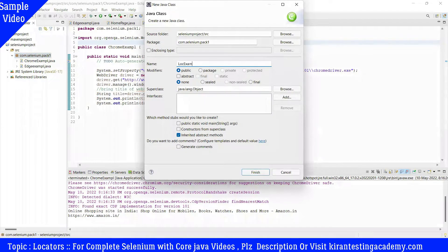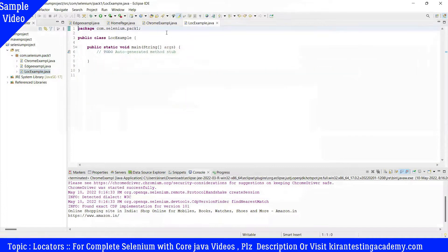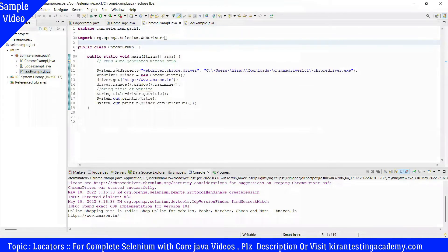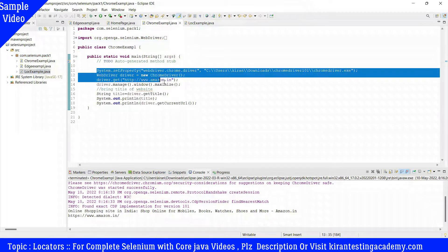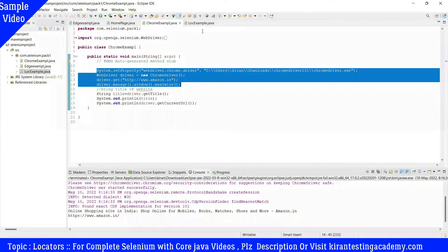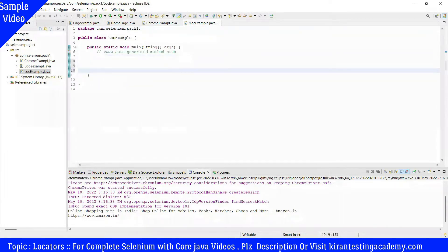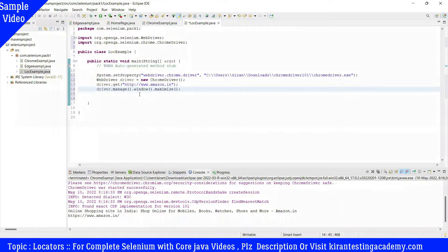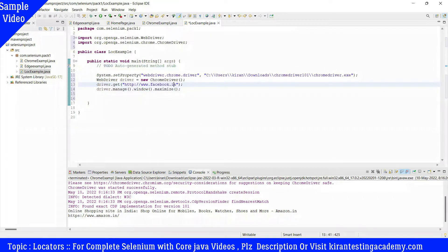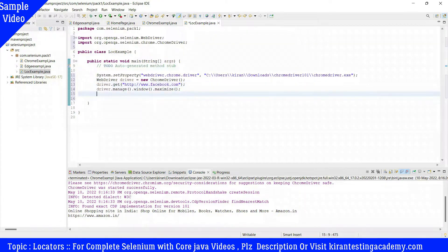We create a new class called 'Locators' with a public static void main method. I'll copy the existing Chrome setup lines from a previous example to save time. We are opening Facebook.com, maximizing the browser.